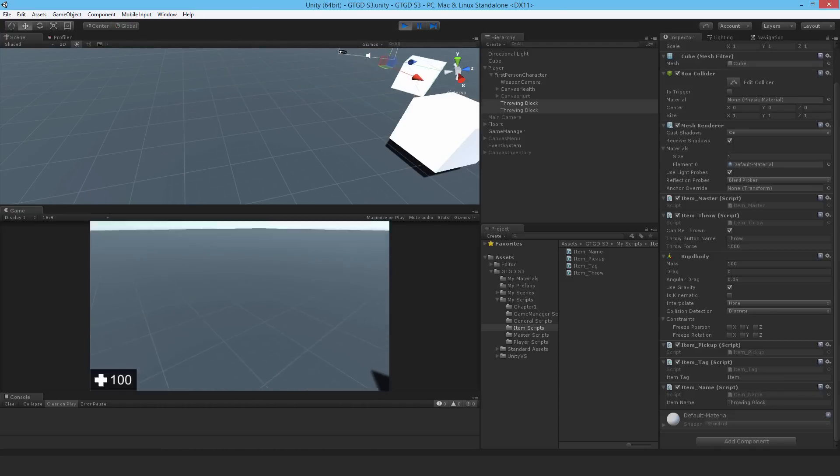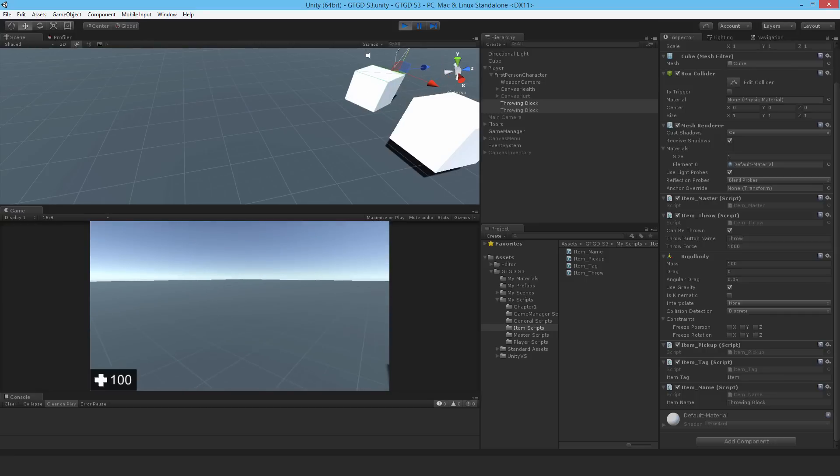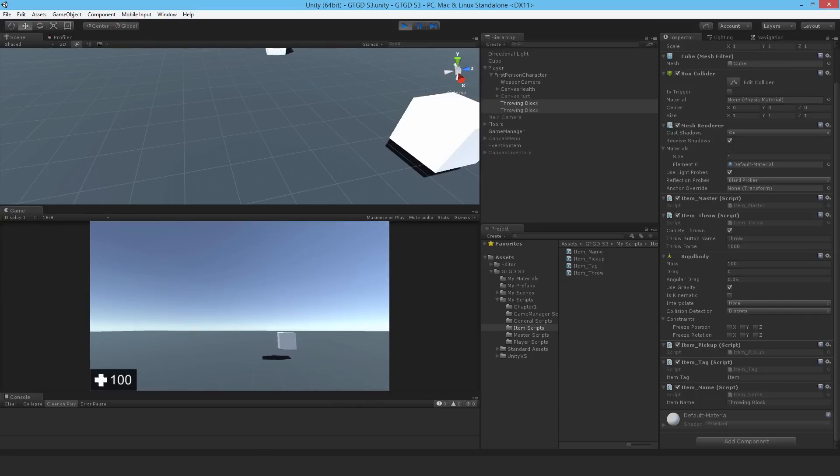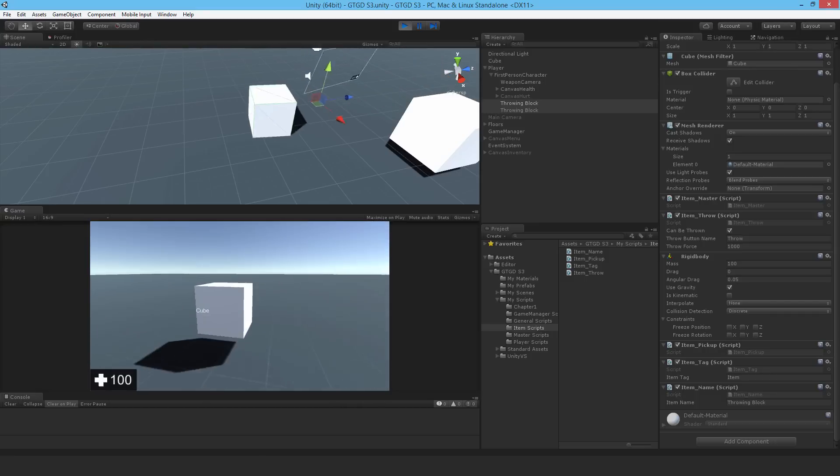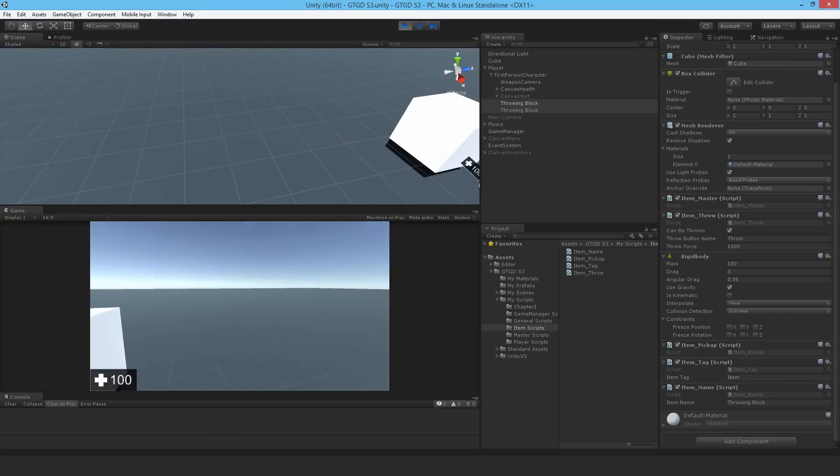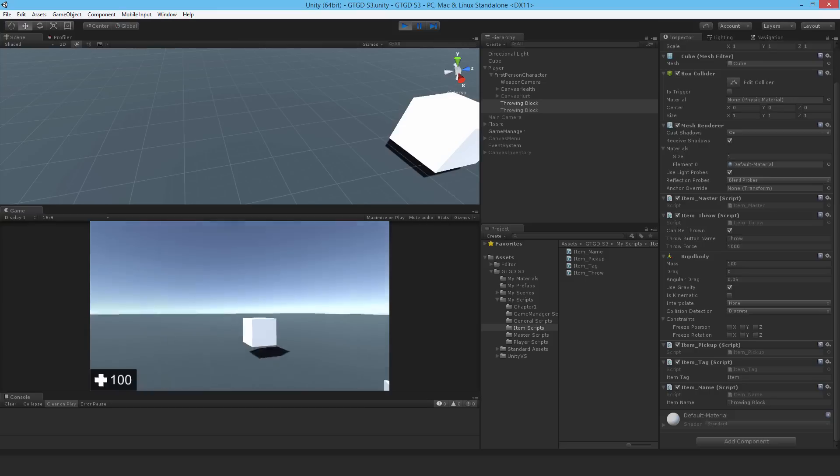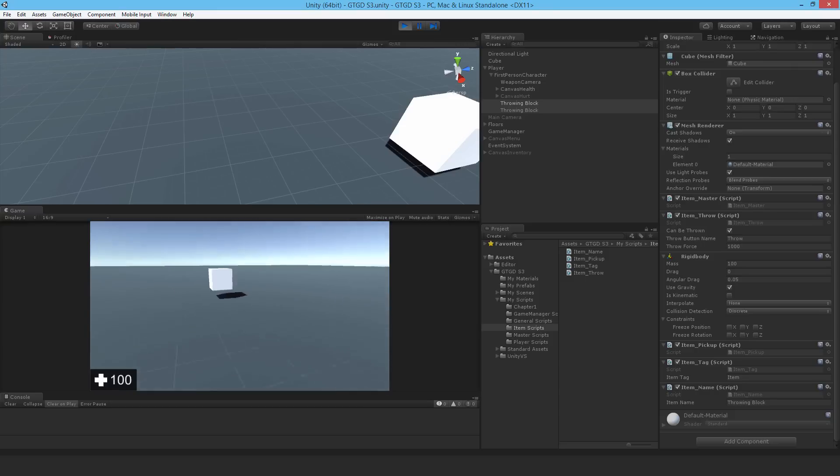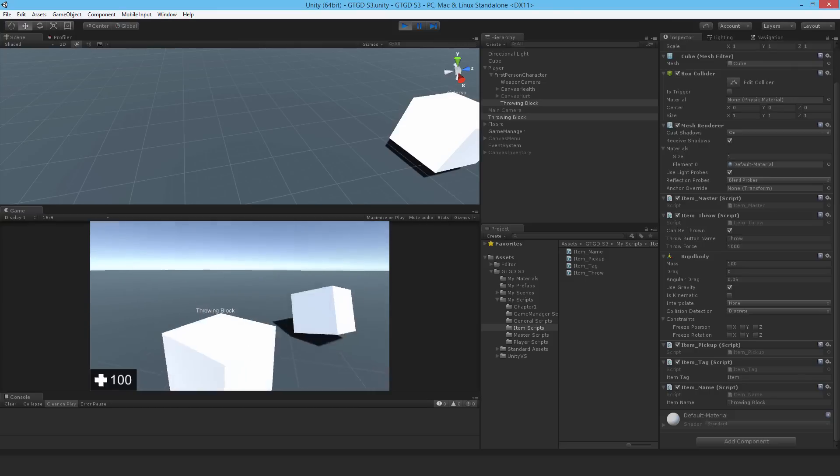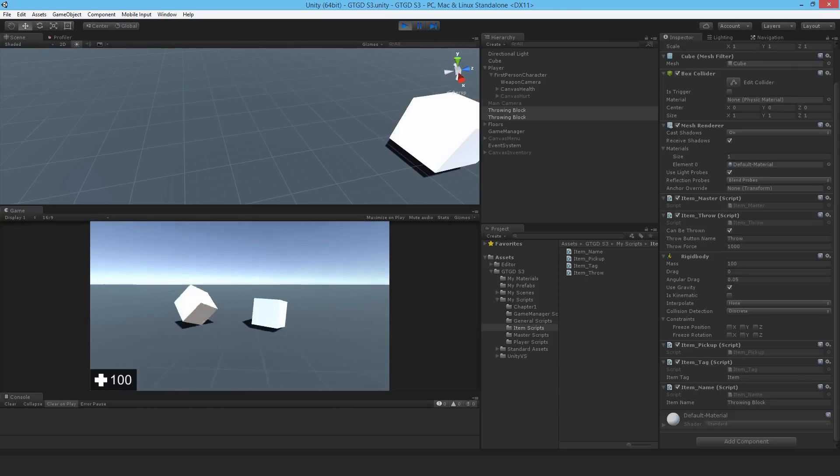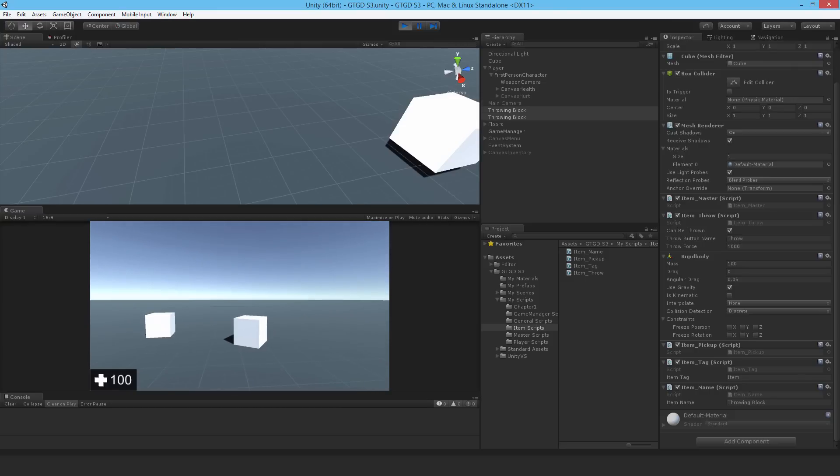That's it. The item name script is working and it actually doesn't matter whether I use the start method or on enable. It truly makes no difference. Thanks for watching and I'll see you in the next video.